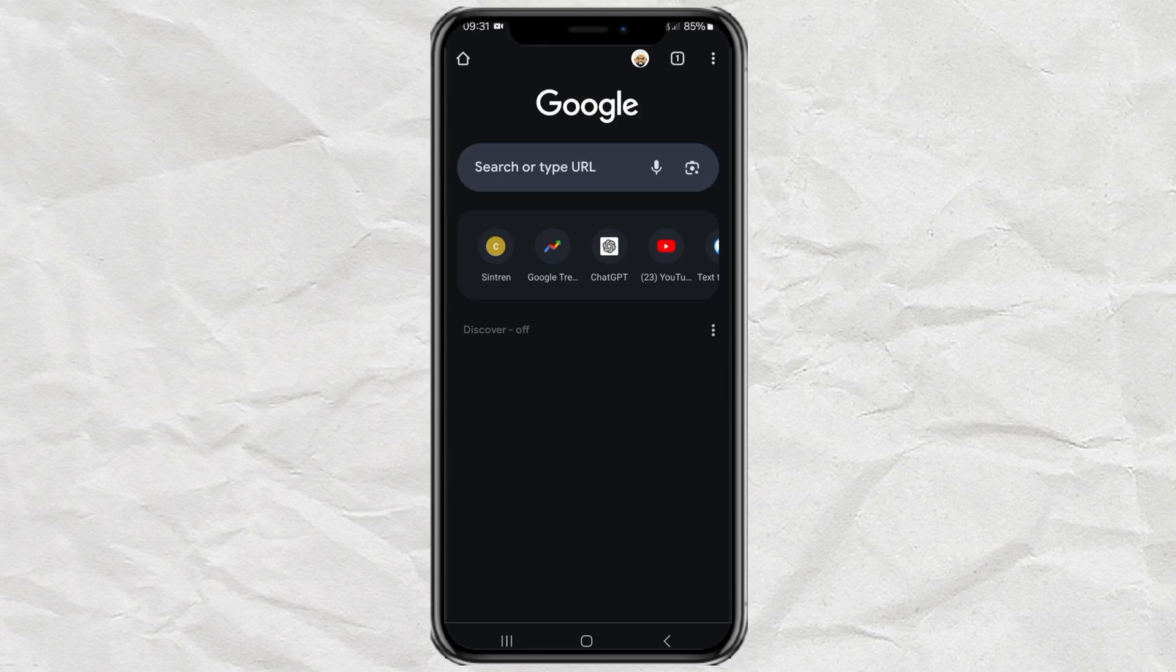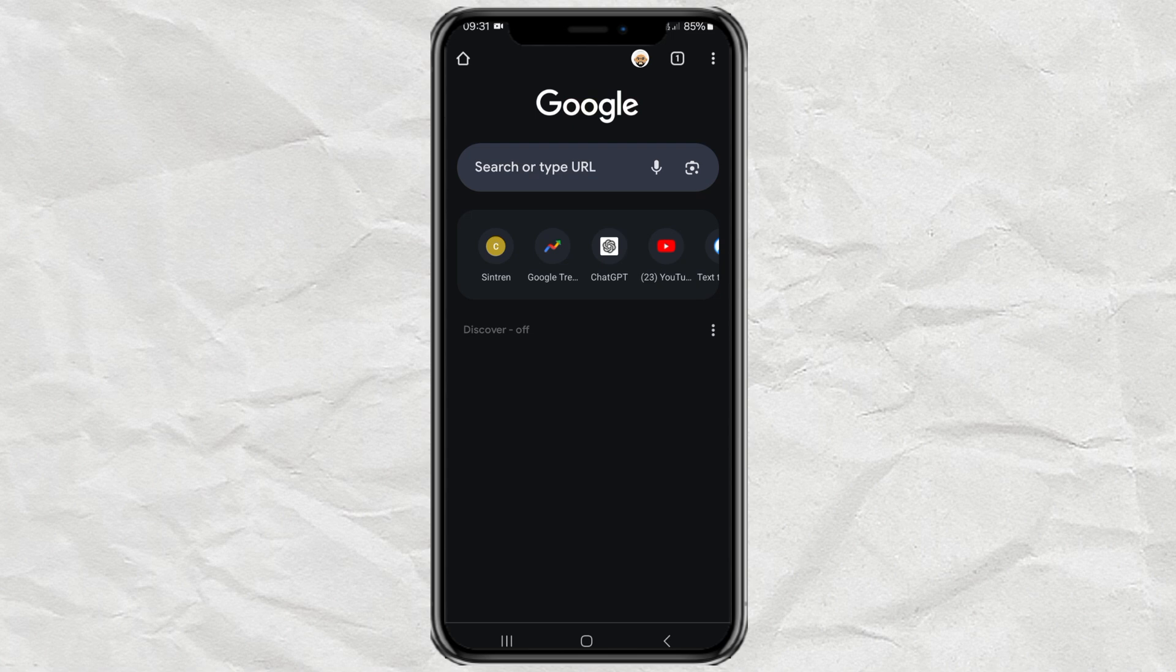Hi, in this video I will tell you how to enable JavaScript on Android, especially in the Google Chrome app.